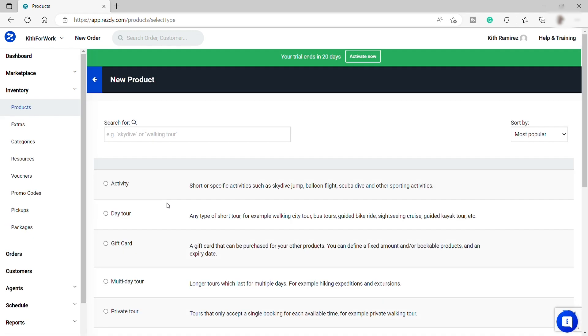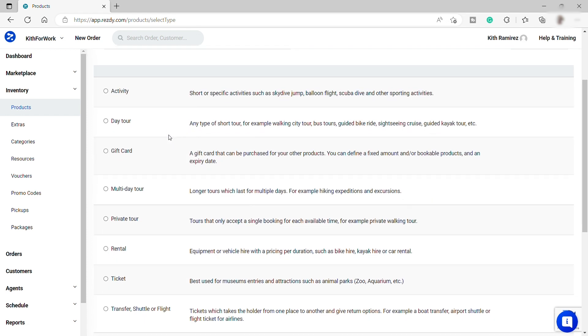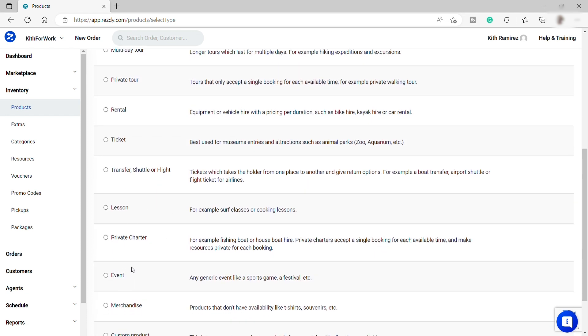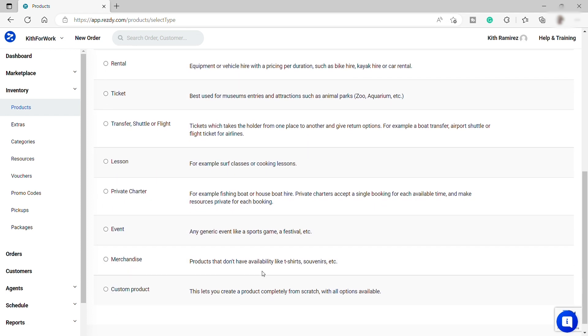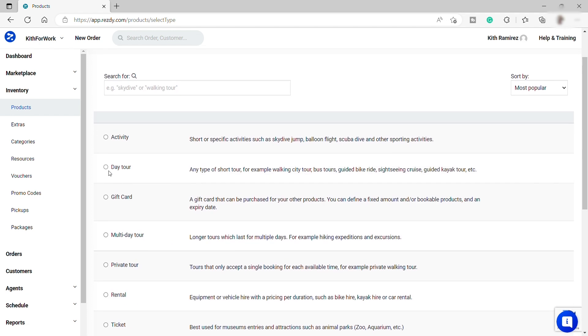So just provide what type of service you provide, like for example, activity, day tour, event, lesson, or merchandise like t-shirts or souvenirs. So let's just say we select the day tour. Then over here on the right-hand side, just click Next.